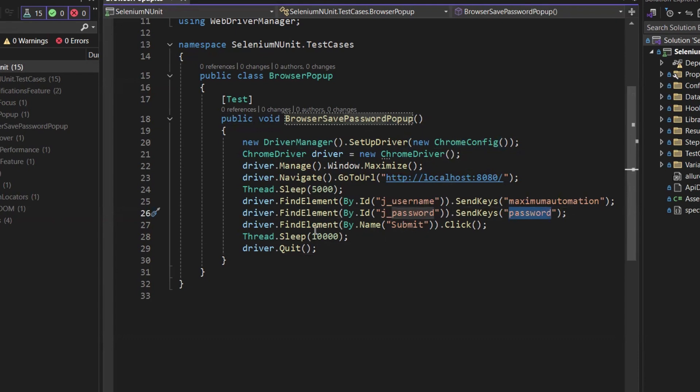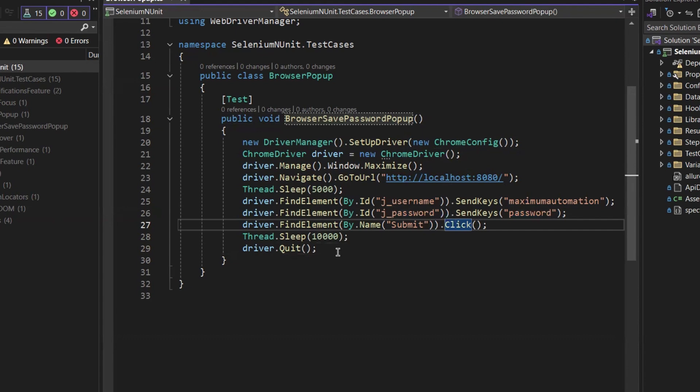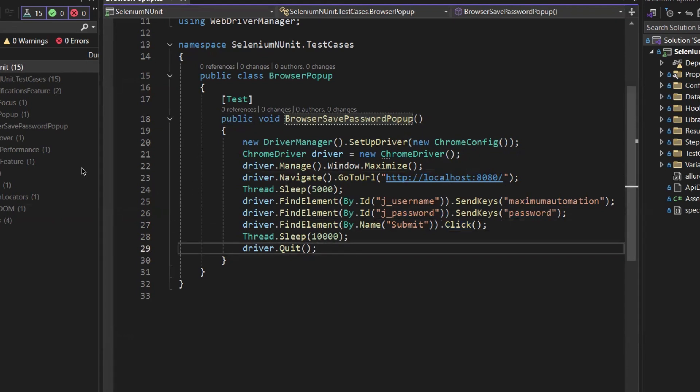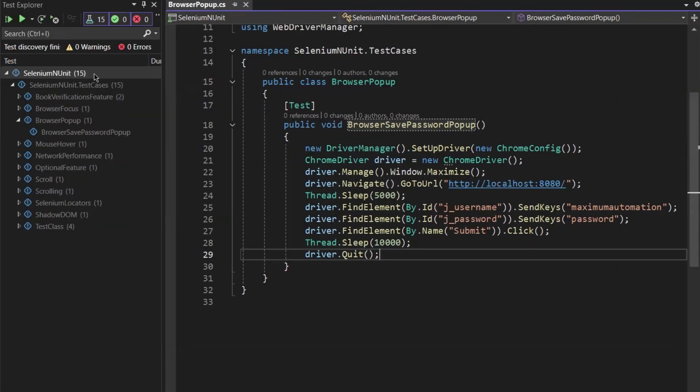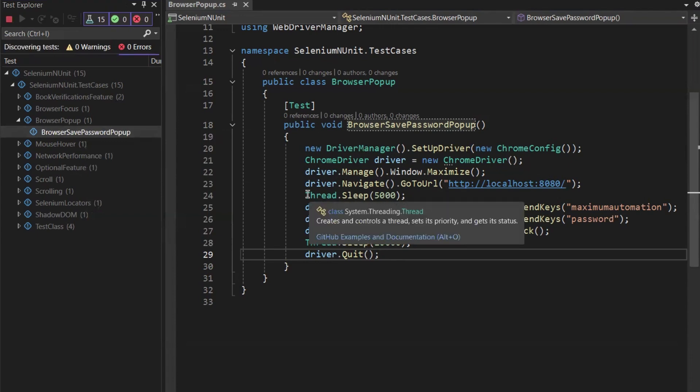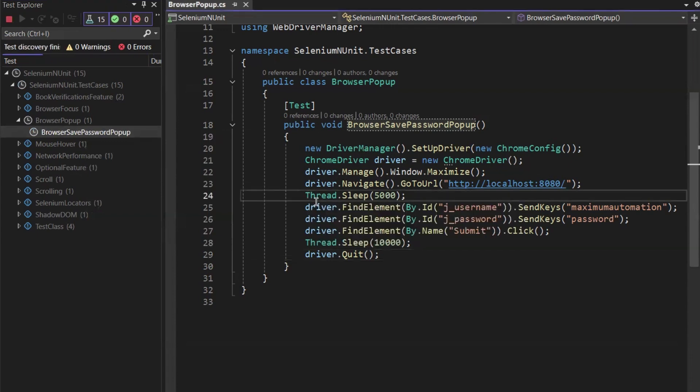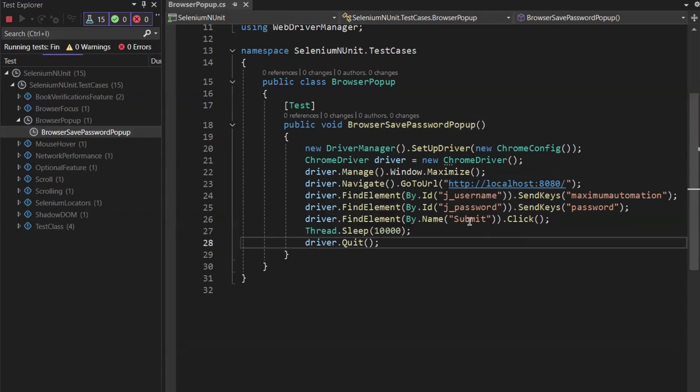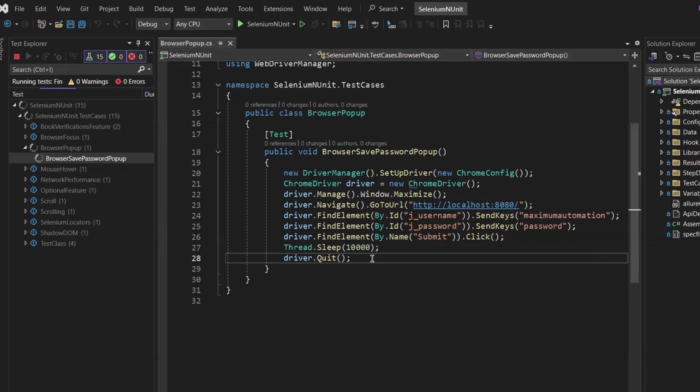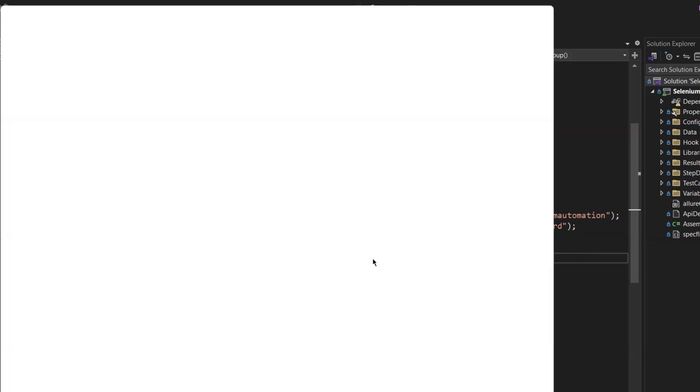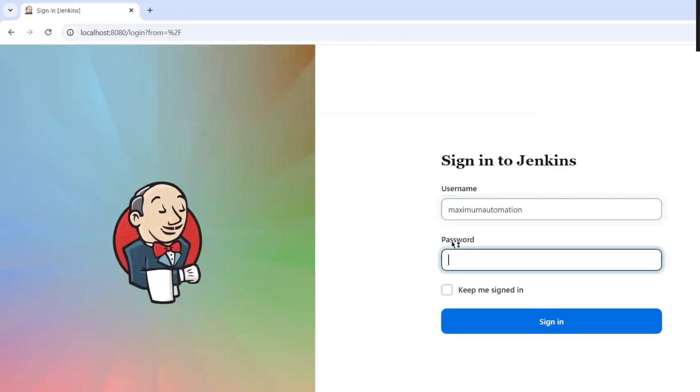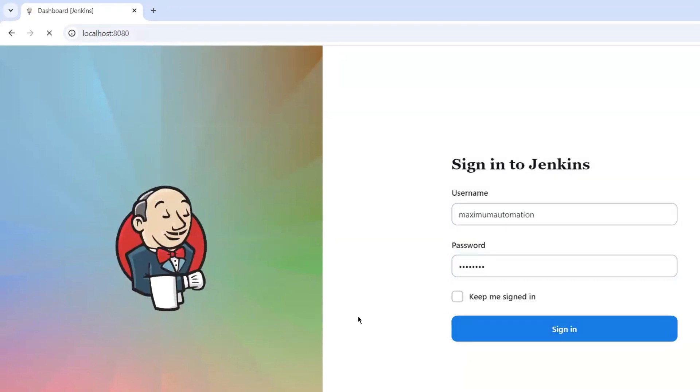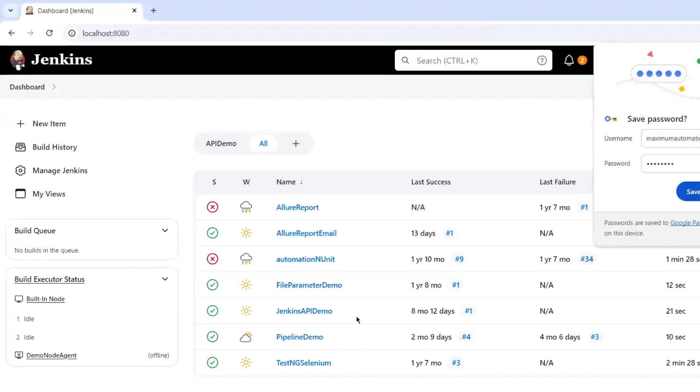Let's say first, if I'm not going to add the step to avoid the Google Password Manager pop-up and if I will run this test. At this time, when it is going to log into the Jenkins application, then Google is going to show the pop-up for the Google Password Manager and it's going to suggest whether you want to save the password or not. So you can see that it entered the username and password and now it is going to log into the application.